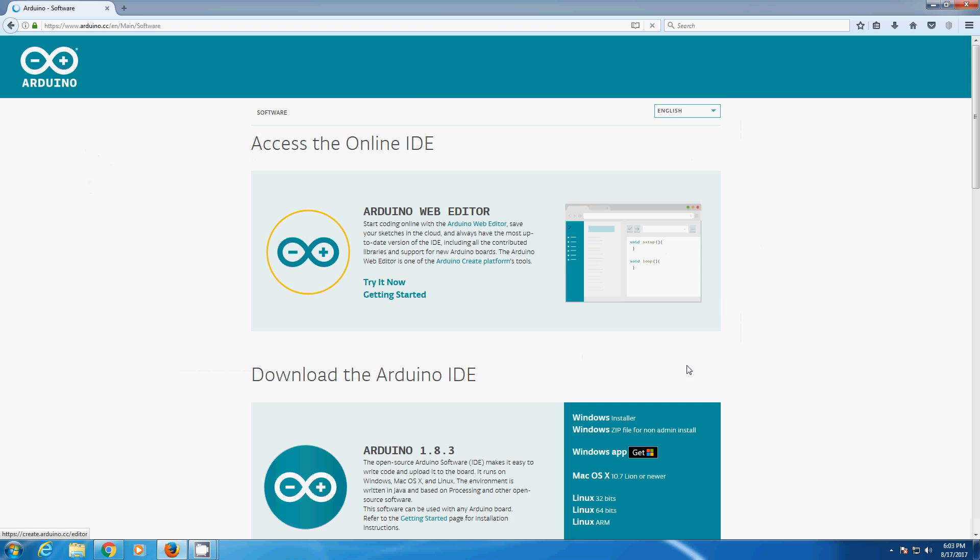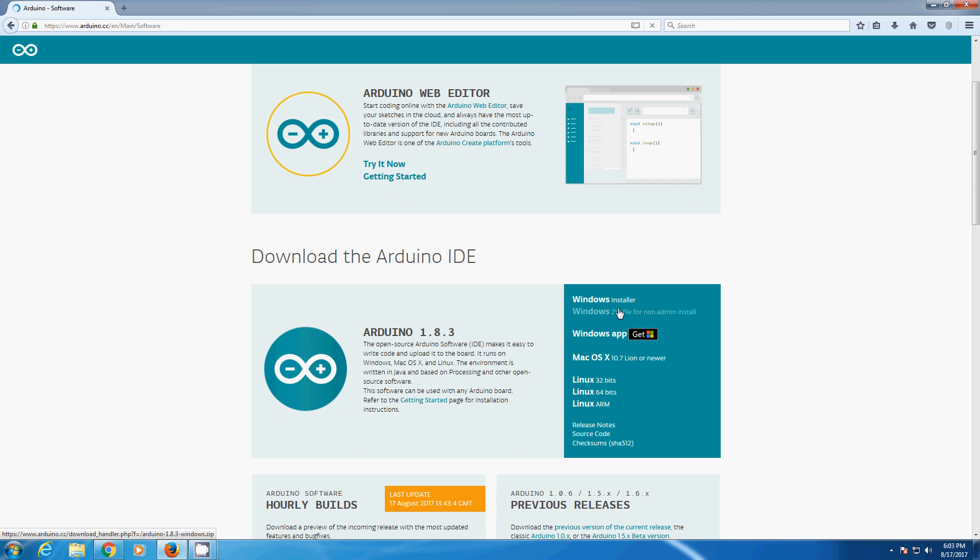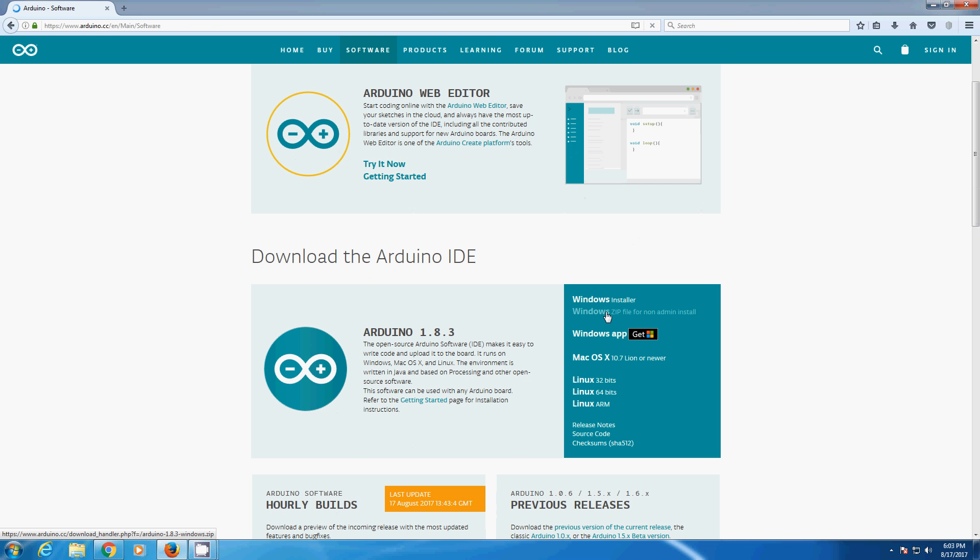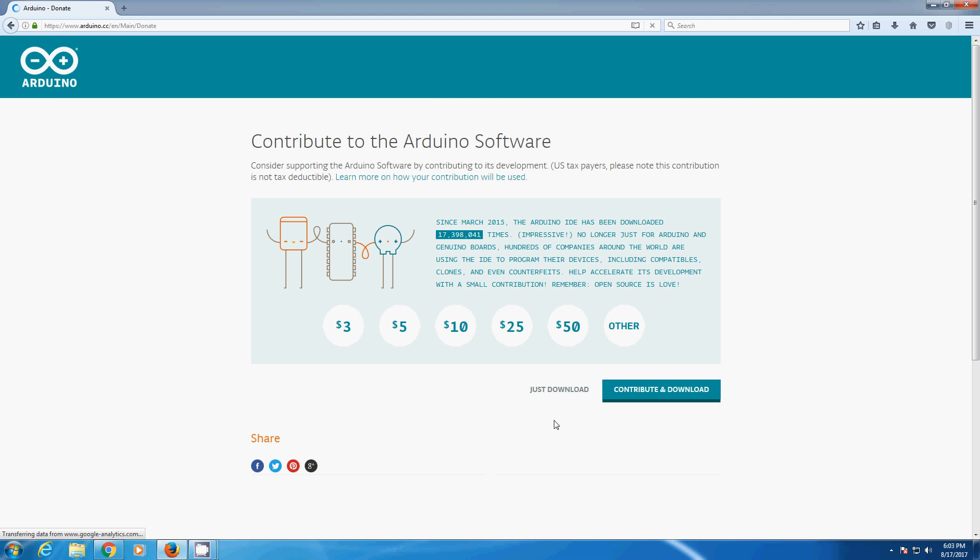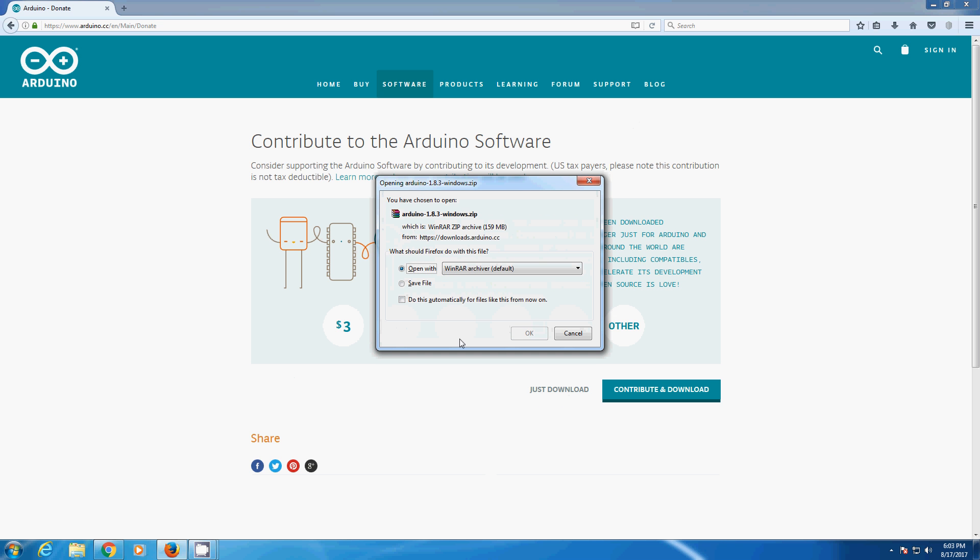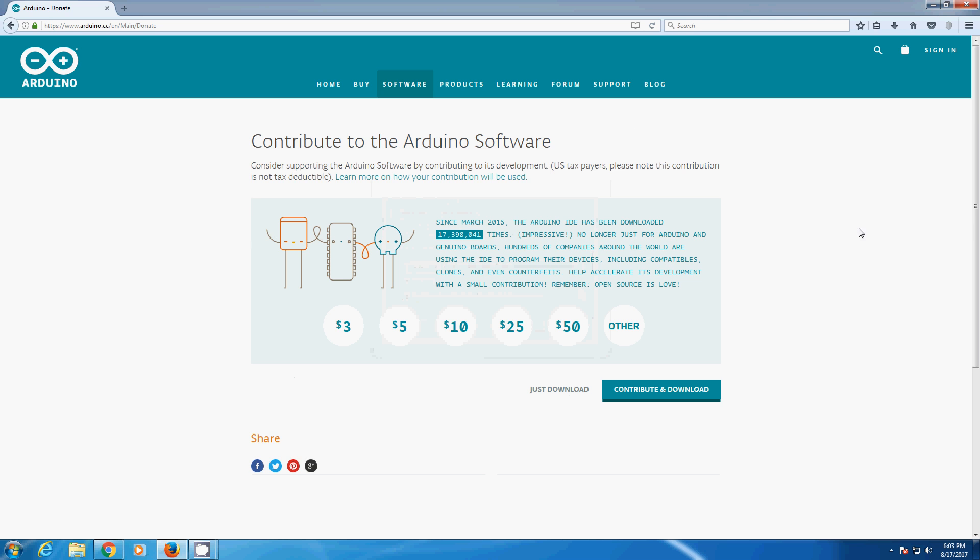Under the software, download the zip file. I already downloaded the file so I will click cancel.